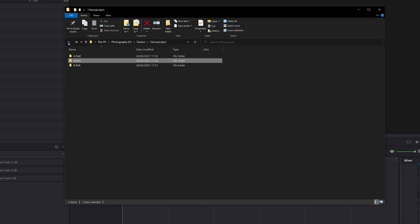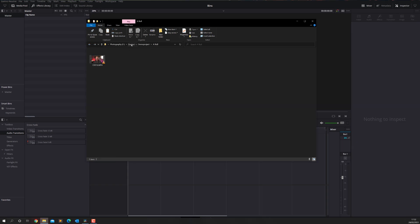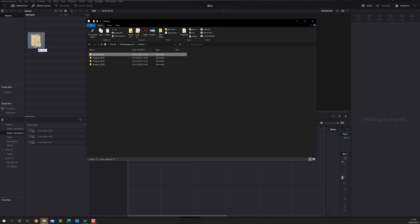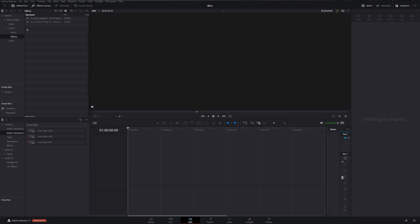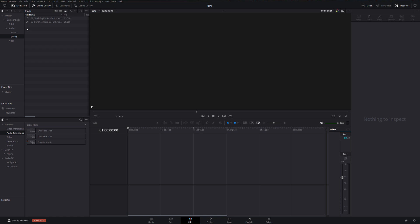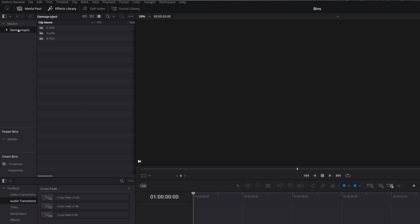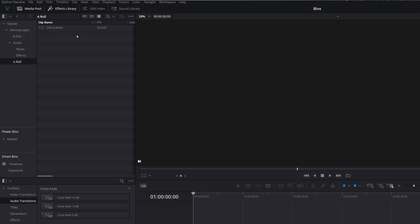Now all we need to do is go back to the top of this folder structure, right back until we see the Demo Project folder. Then I'm going to click and hold my mouse and drag this folder over to DaVinci Resolve, releasing it on the left-hand side underneath the word Master. Let's minimize File Explorer — as you can see, it's imported all of our project files and kept the same structure: Demo Project at the top, with A-roll, Audio, and B-roll inside.